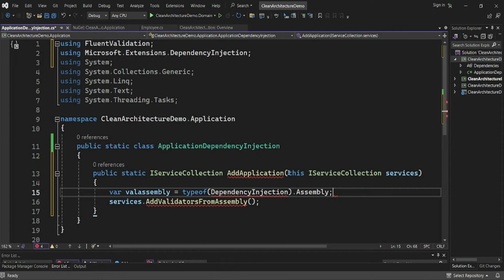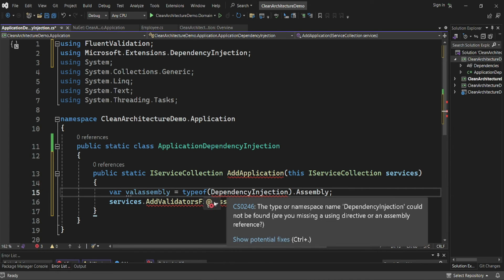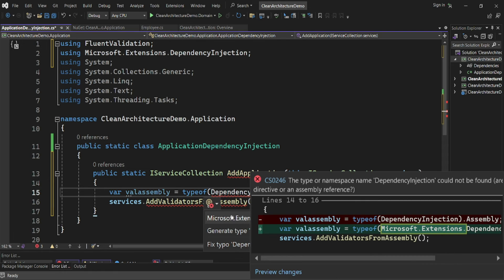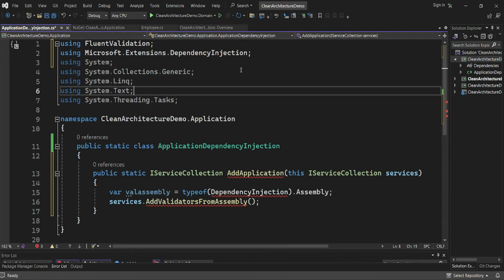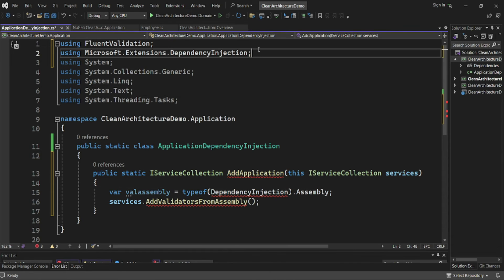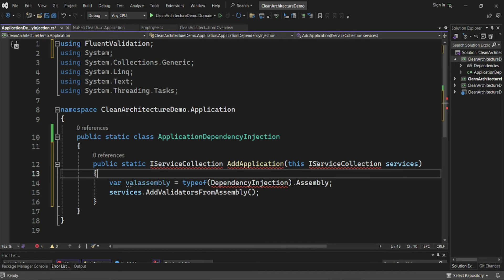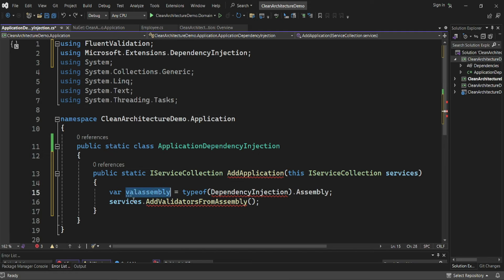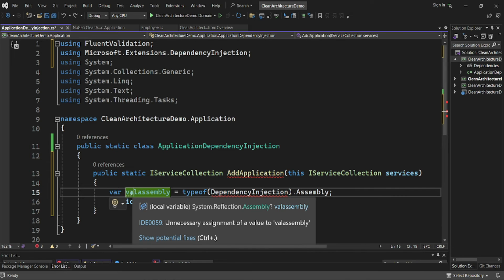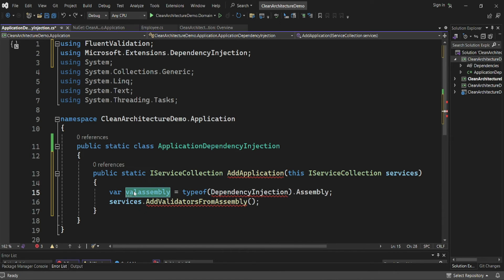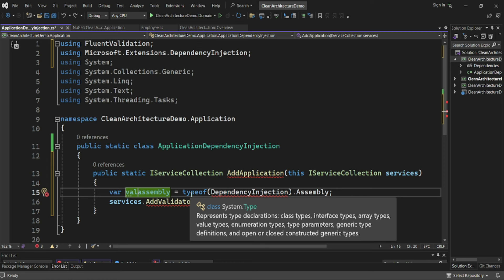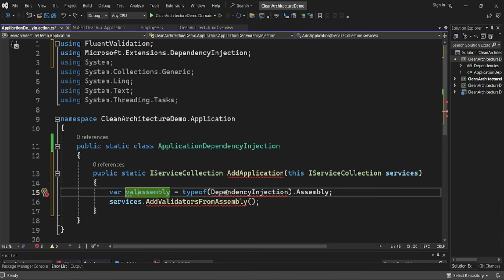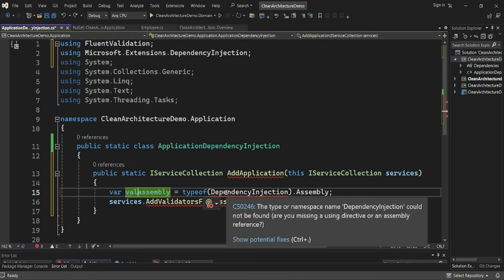So I'll have val assembly equals typeof(DependencyInjection).Assembly, and then pass that val assembly into the validators registration.